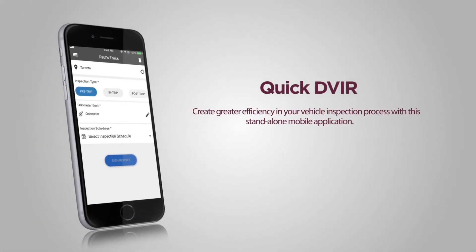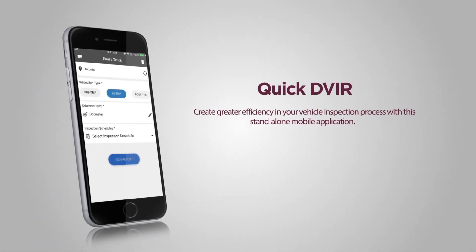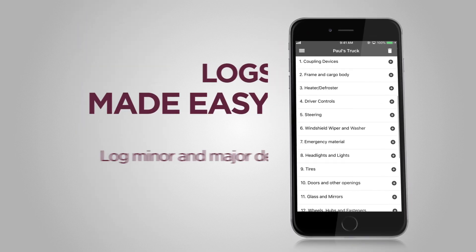This INSPECT application is extremely beneficial because it solves multiple problems for both the driver as well as the fleet administrator. Prior to the INSPECT application, drivers would have to fill out paper DVIRs for a pre, a post, and an in-trip inspection, and they'd have to then provide all those papers for filing to their administrator.